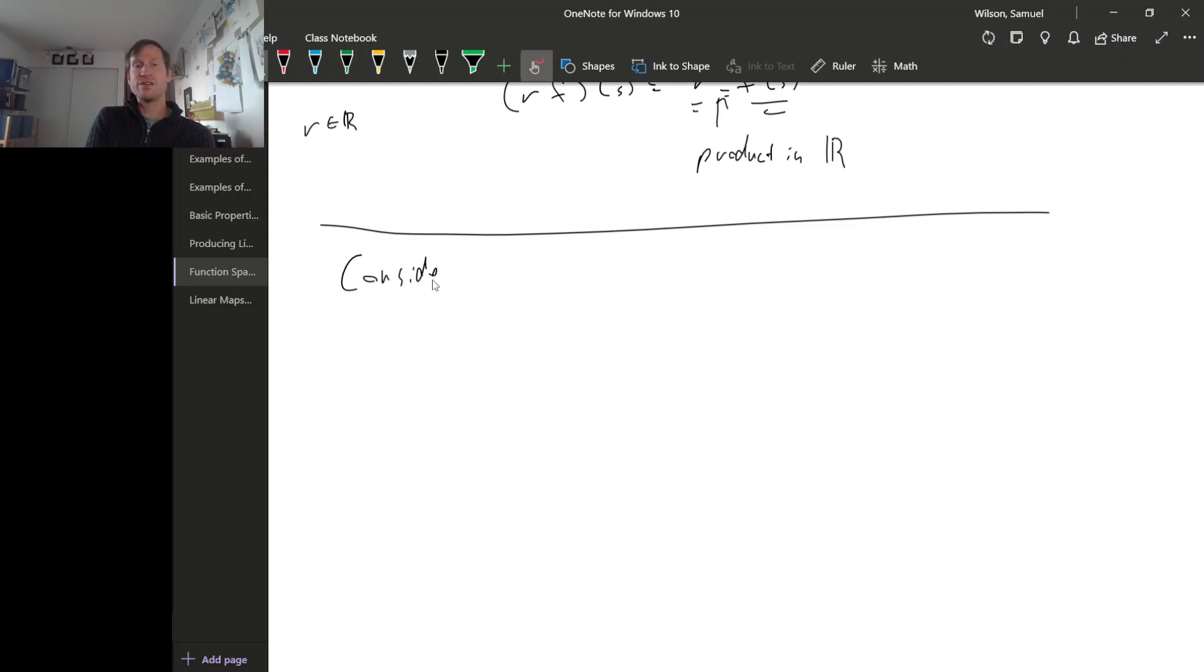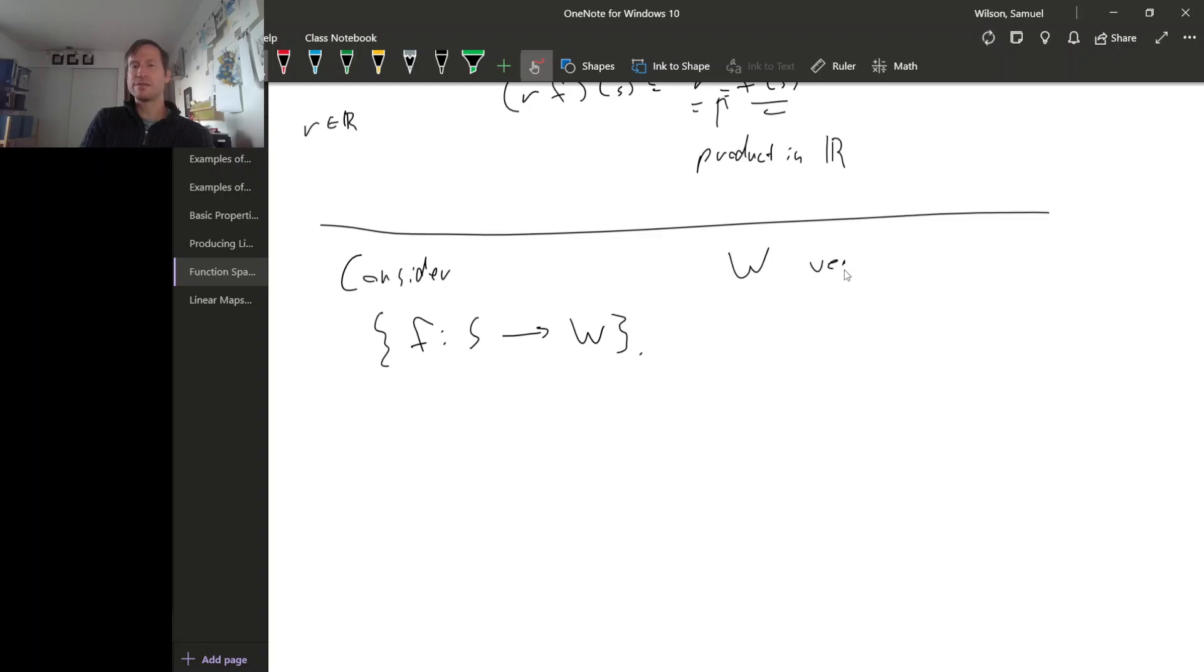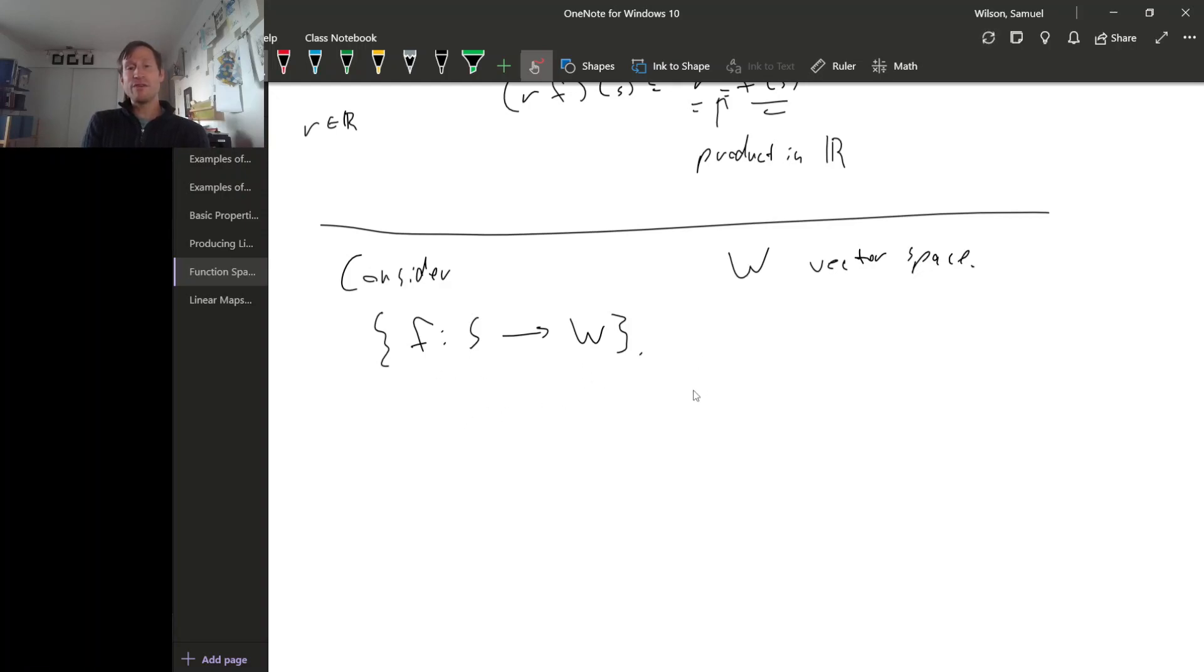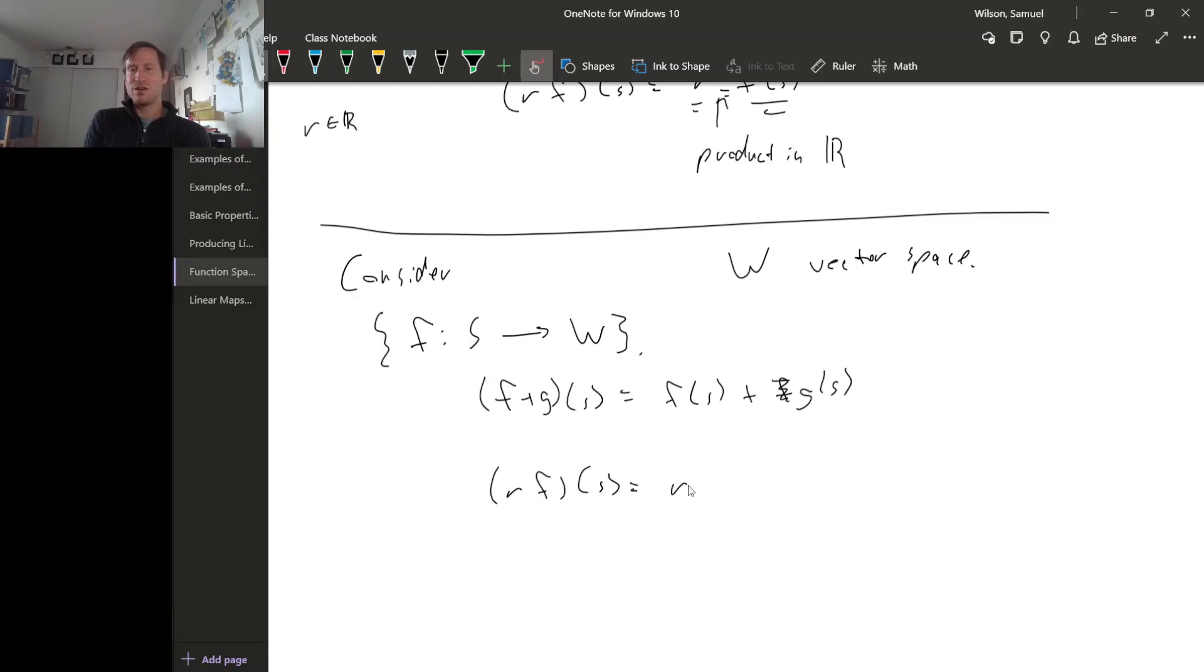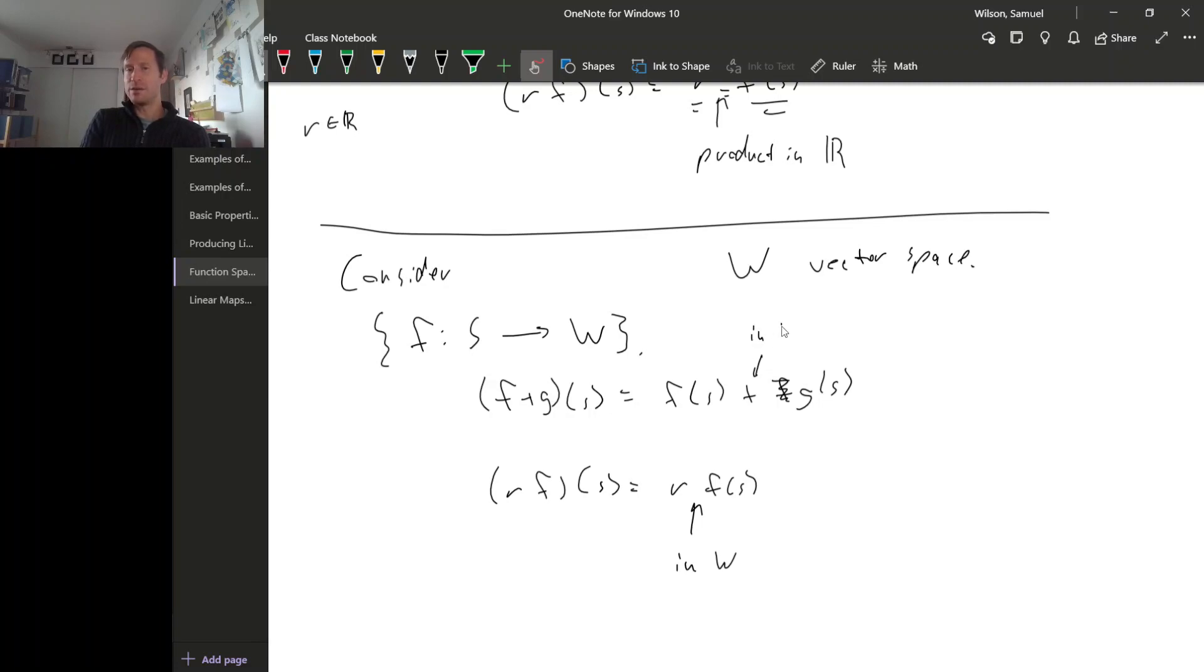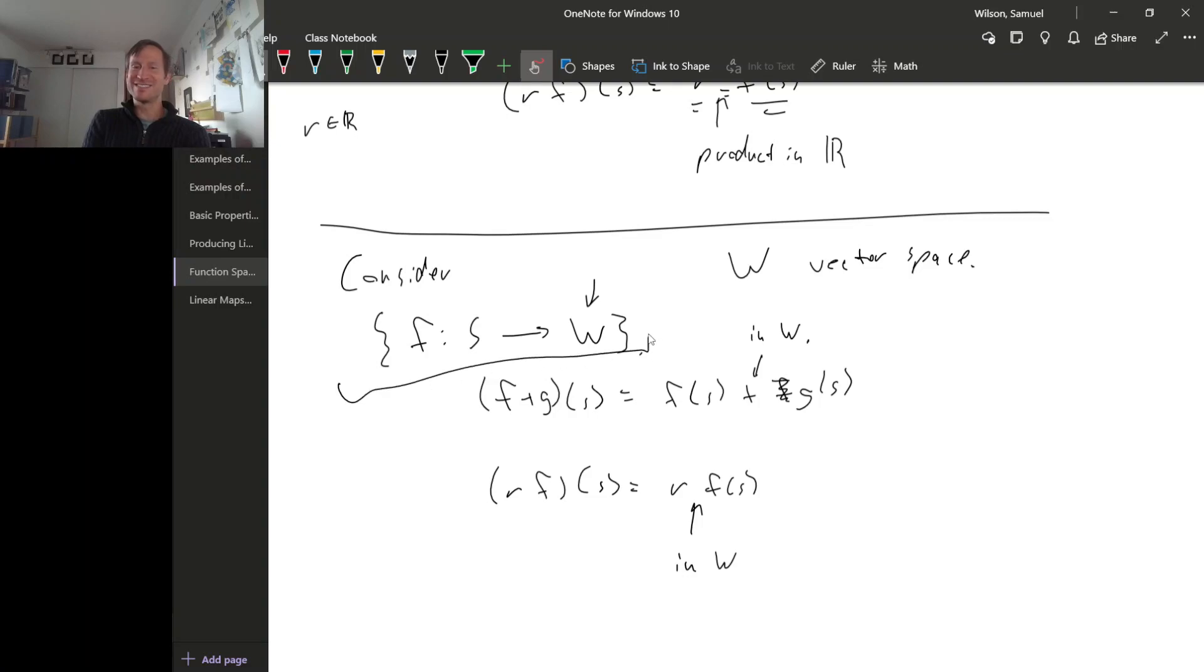So consider a set of functions from a vector space. I'm gonna call the vector space W, you'll see why in a second. So W here is a vector space. So for this collection, we can turn this into a vector space by defining the addition of two functions to be exactly like we did in the last example, F of S plus G of S. And then for scalar multiplication, R times F of S, that's gonna be R times F of S. But this time, this scalar multiplication is in W. And this addition, this is the vector addition in W. So if our range space is a vector space, then we get a vector space of functions whose range is that vector space.